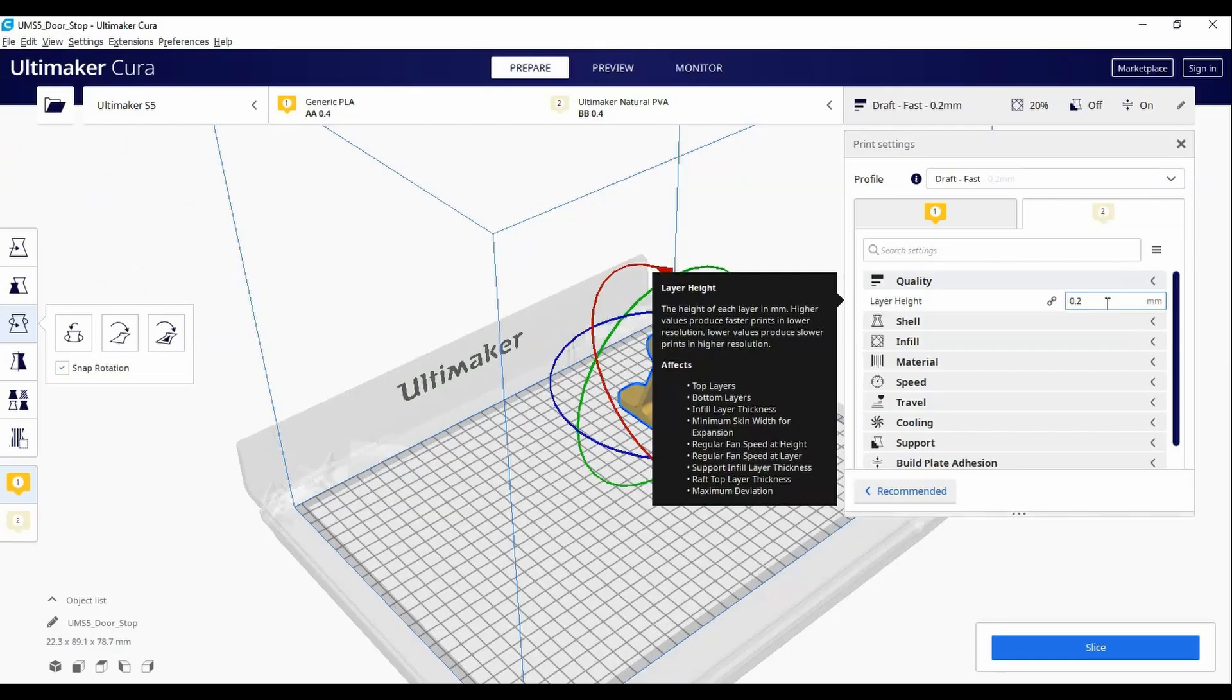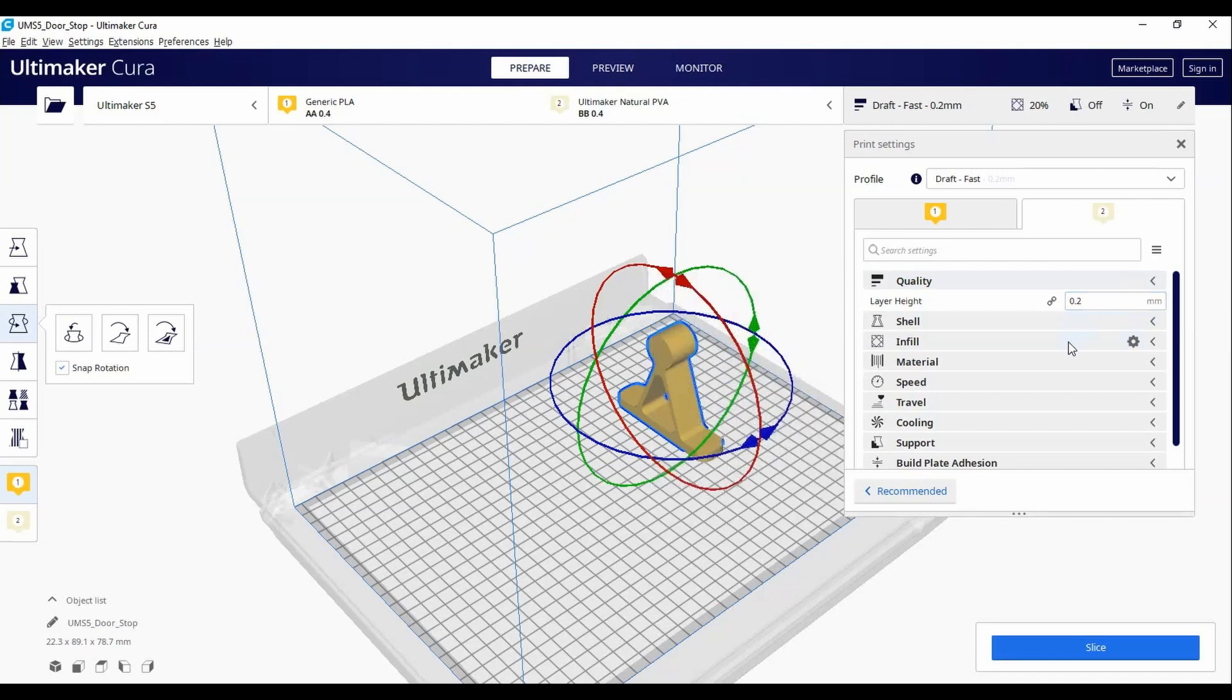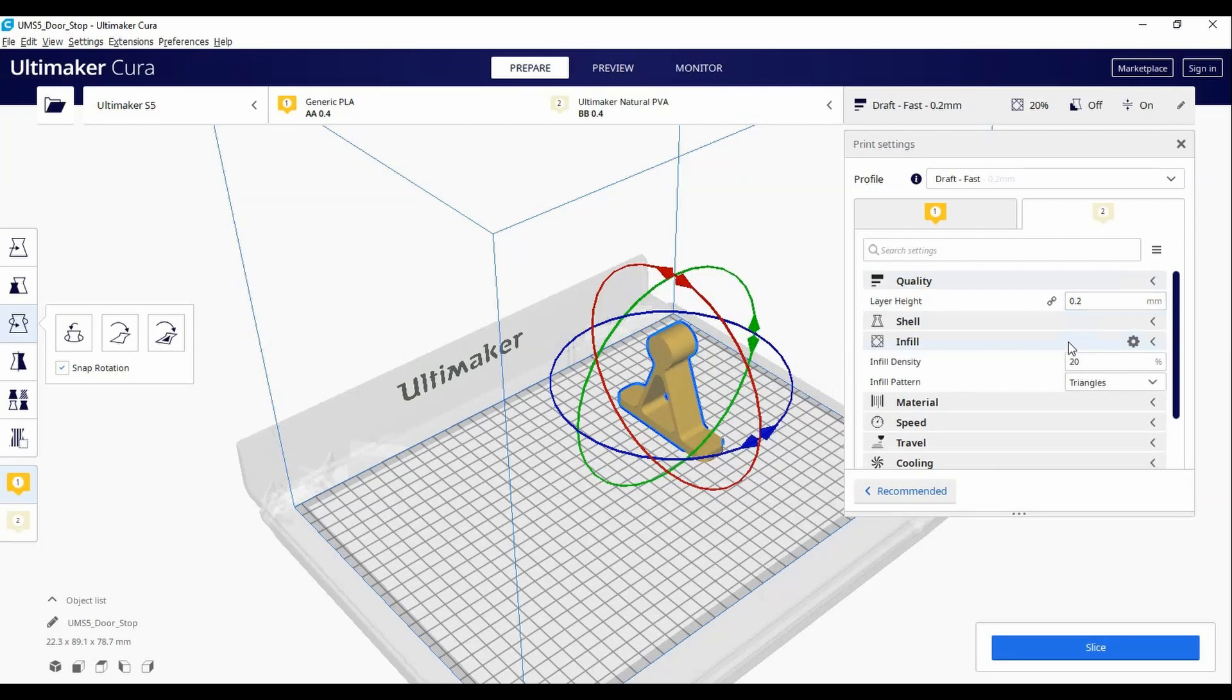You can also change the infill if your print demands more strength or will be used as a moving mechanical piece or subject to stresses. The printing temperature and build plate temperature should automatically set based on the material you chose when loading the print cores.